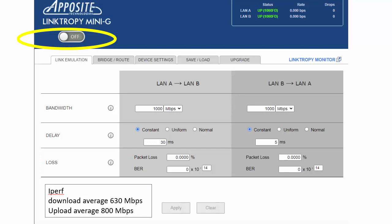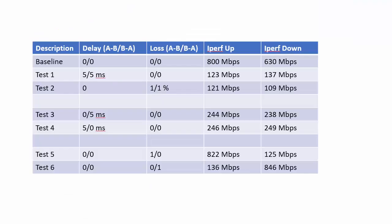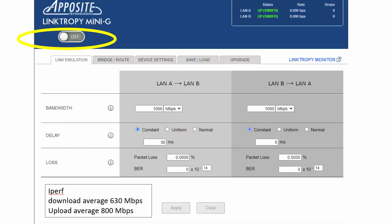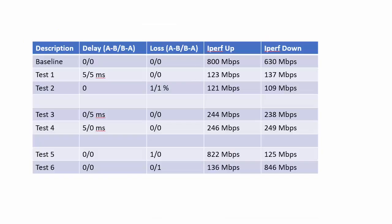So over here are my results. The first thing I did was I turned it off and I wanted to just see in line what the characteristics of the two computers are today because every day a computer is different every hour every minute so you should always do a baseline. So no delay and no loss and I got 800 up and 630 down that's my baseline. And the baselines for people who don't know this I always do at least five sometimes more but at least five drop high drop low average three that's your number. So 800 wasn't just one test and 630 wasn't just one test either.